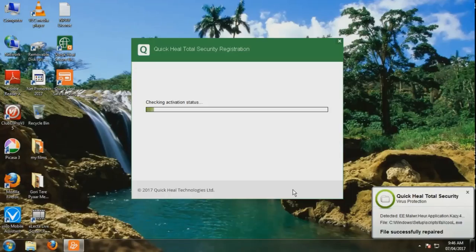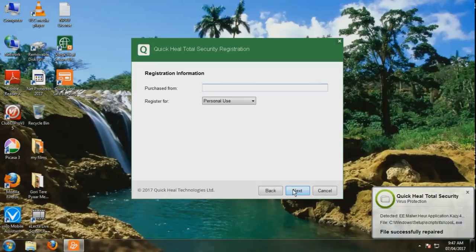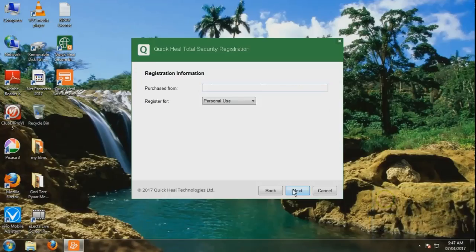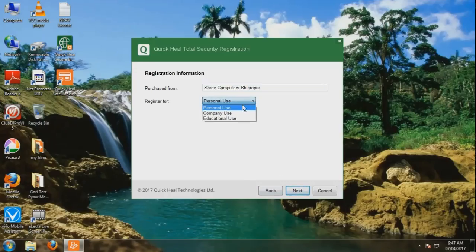Checking Activation Status. If you don't have it, you don't have it. Here you have to add your use type: personal use, company use, or educational use. I have selected personal.